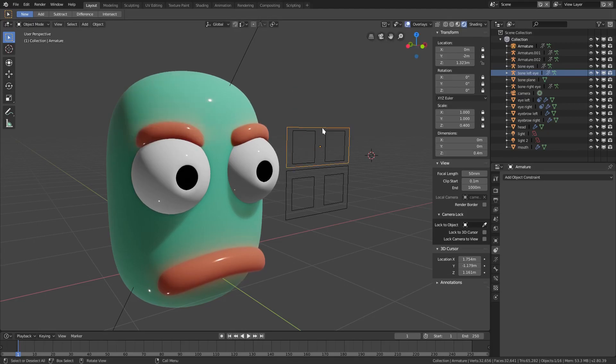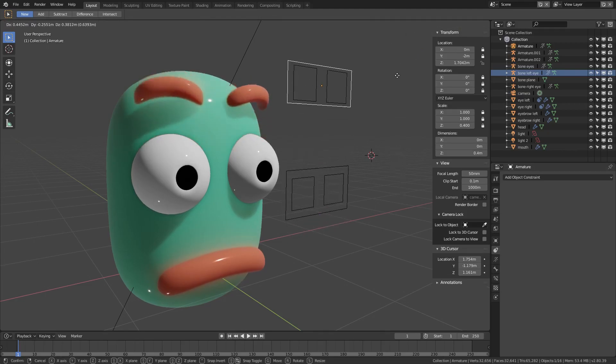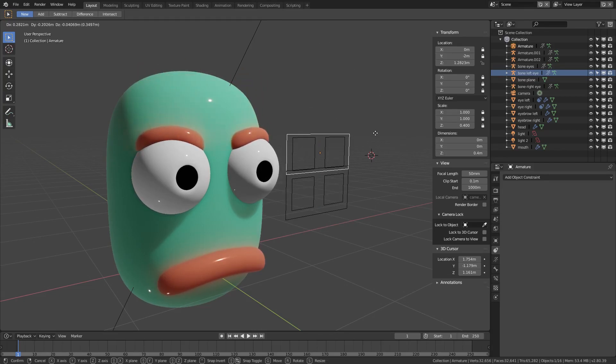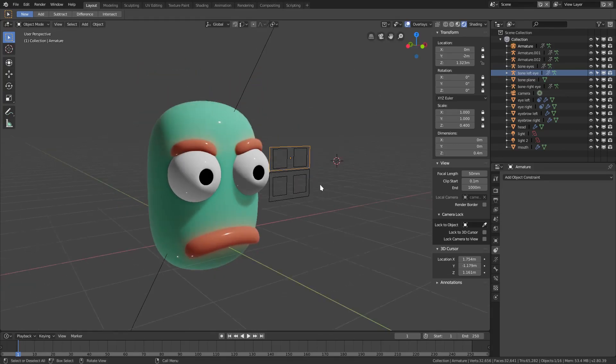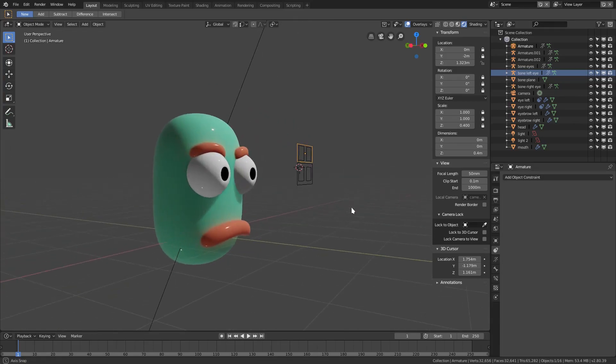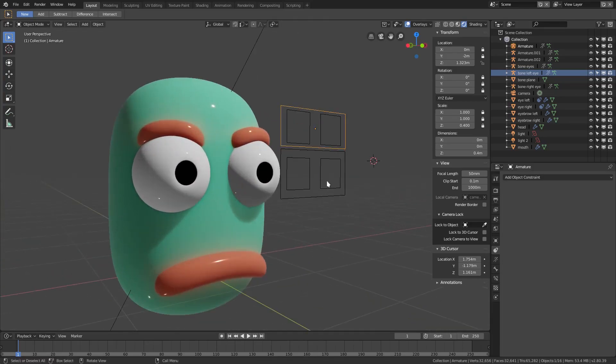I hope you guys enjoyed this face rigging bone custom shape tutorial. I hope it helped you out a little bit.